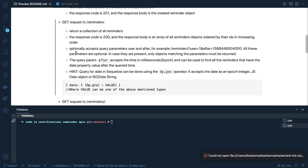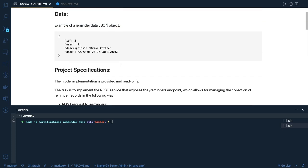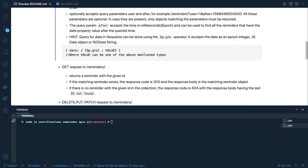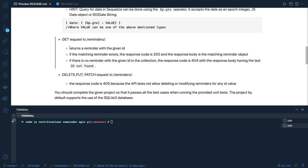The GET all reminders endpoint takes some query parameters — like 'user=1' and 'after' a particular duration. So we are expecting something in the query parameter, and here you can see we are also taking a date as input. Based on the query parameters, like user is 1 and after is a certain date, it should give me all reminders belonging to user 1 which are greater than that particular timestamp. We have to convert that timestamp into the actual date.